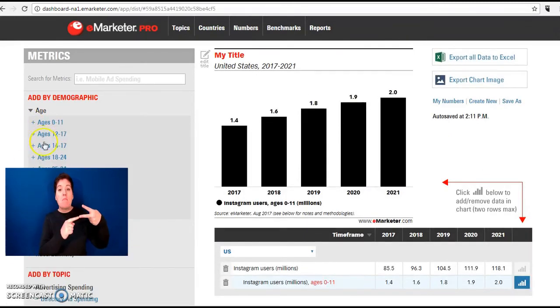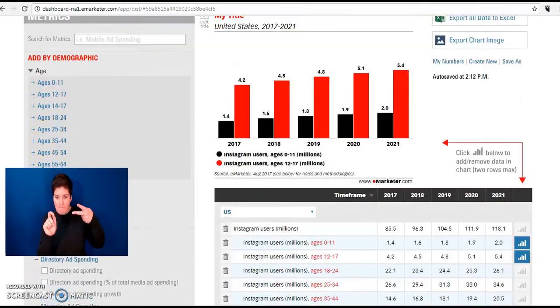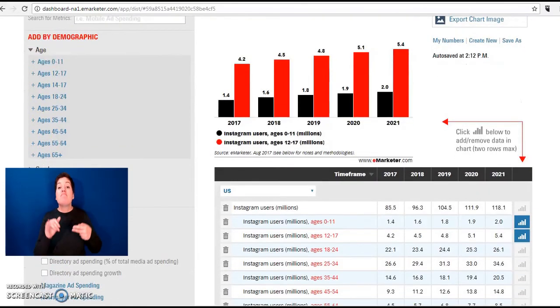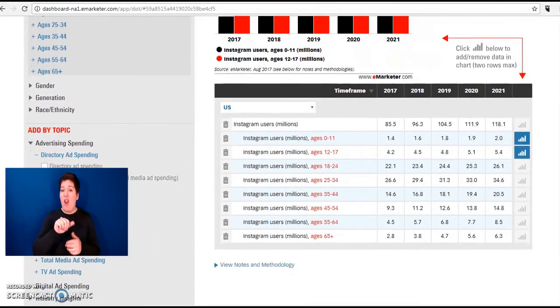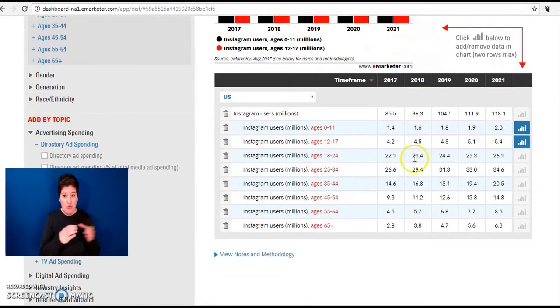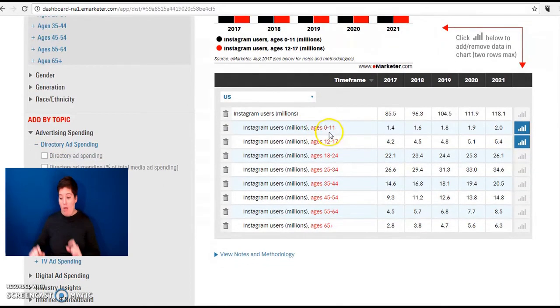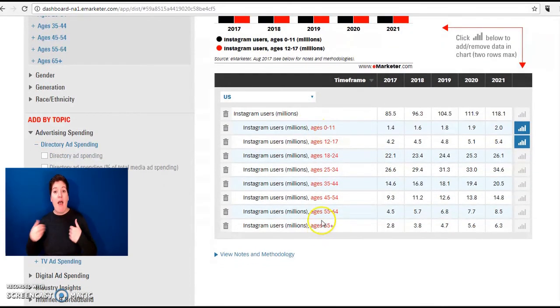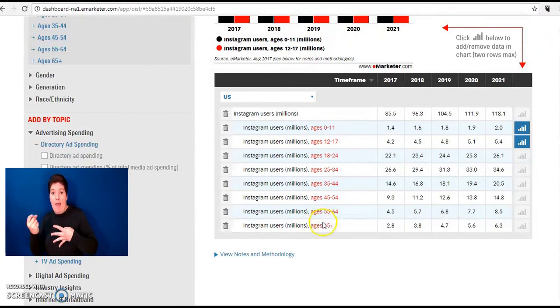If we do this for all age groups, the result would be data that began at the age group 0 to 11 and ended with the age group 65 and over.